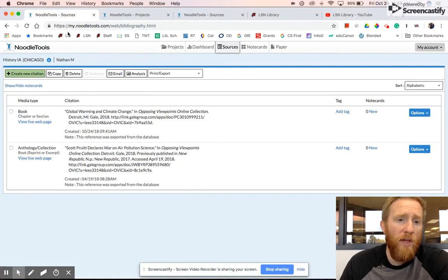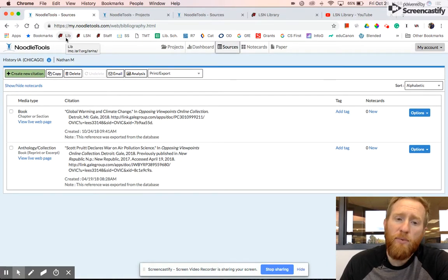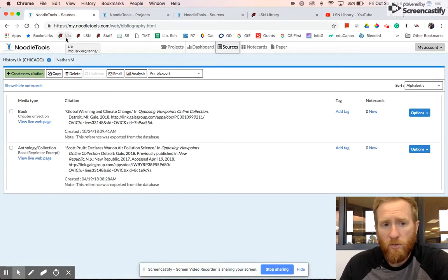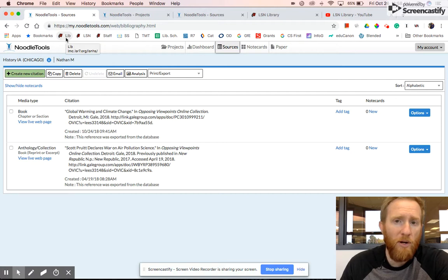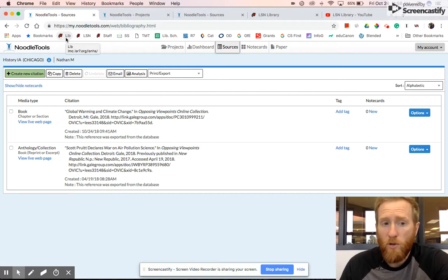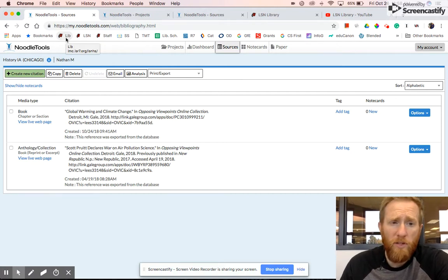So that is how you create a project in NoodleTools from the library website. Please subscribe to our channel or visit our other help videos.